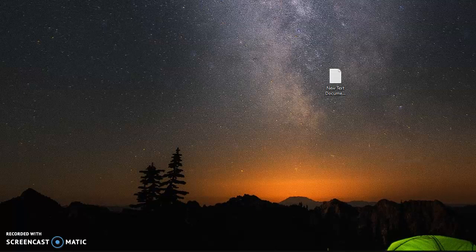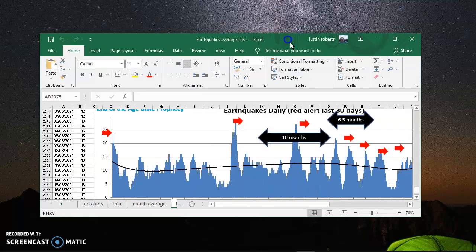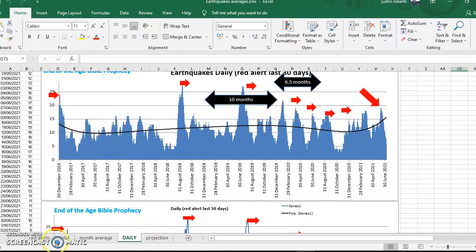Hi guys, just going to have a look at the geological data, what's going on in the world. Let's start with the earthquakes.